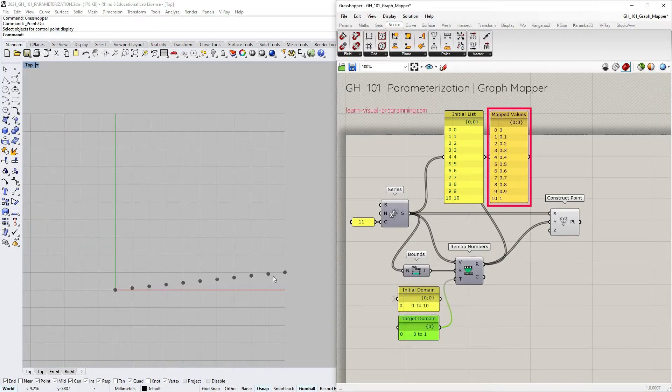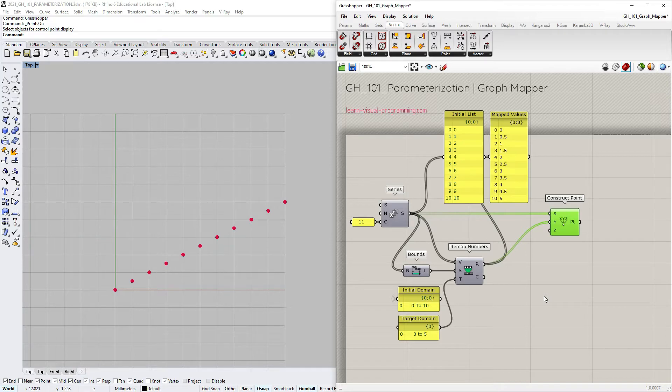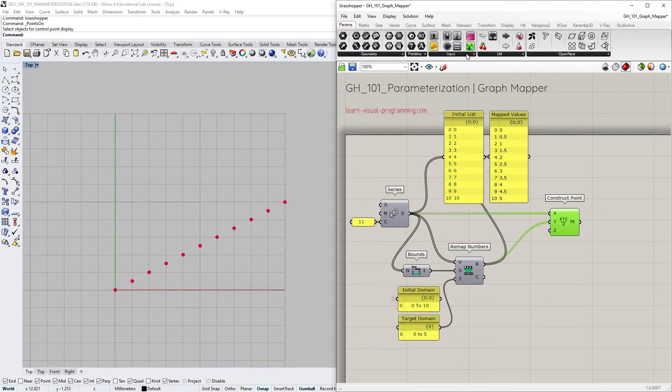So if we want to change the relationship type, we can use additional Grasshopper objects, one of which is the Graph Mapper. We can find it under Params, Input.